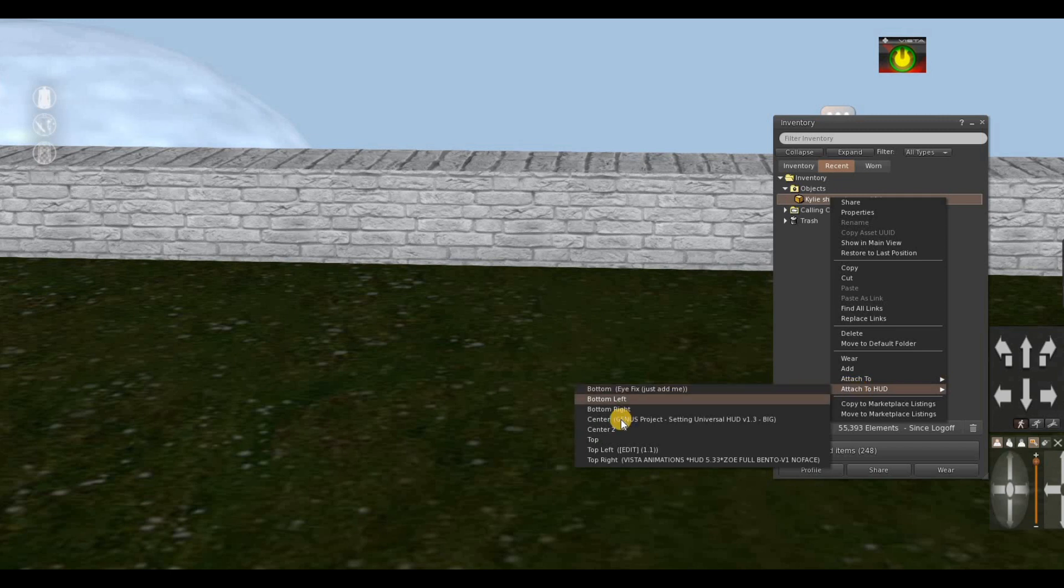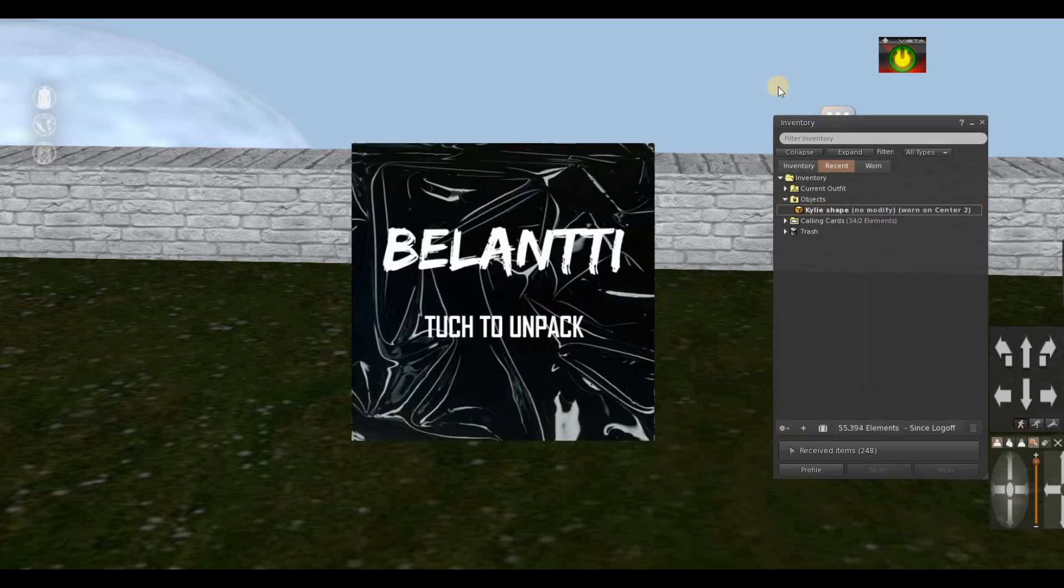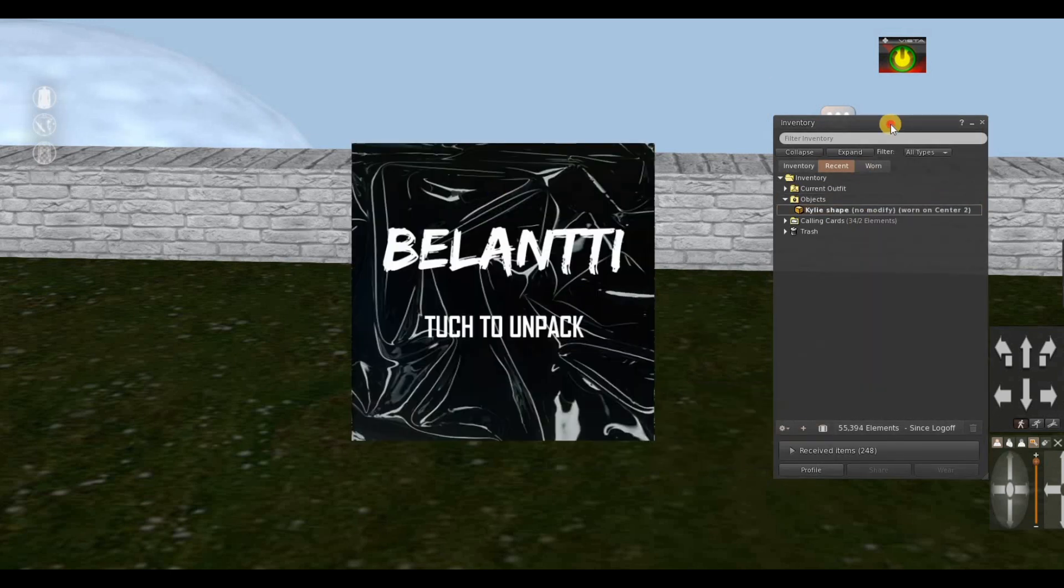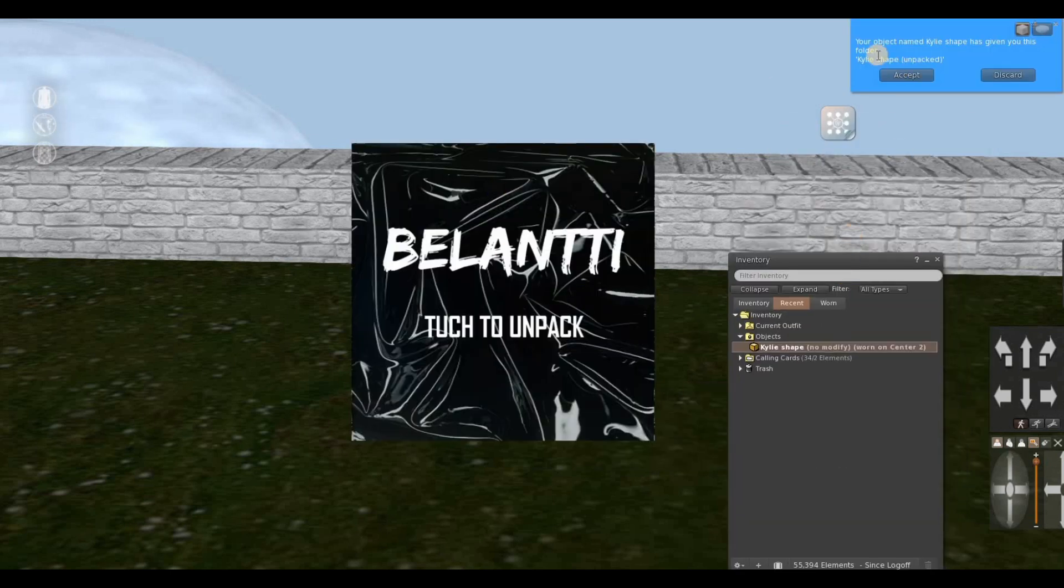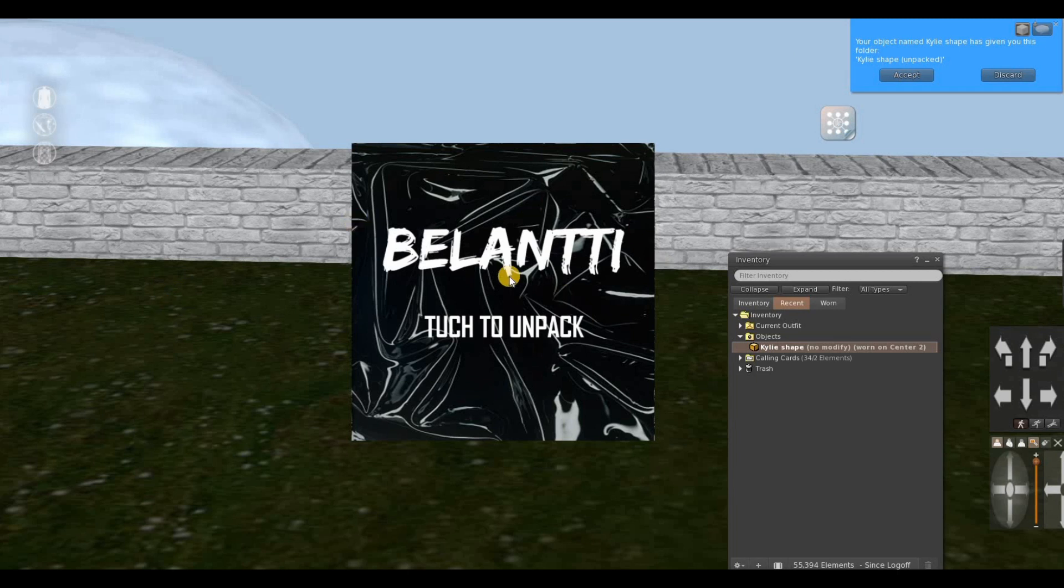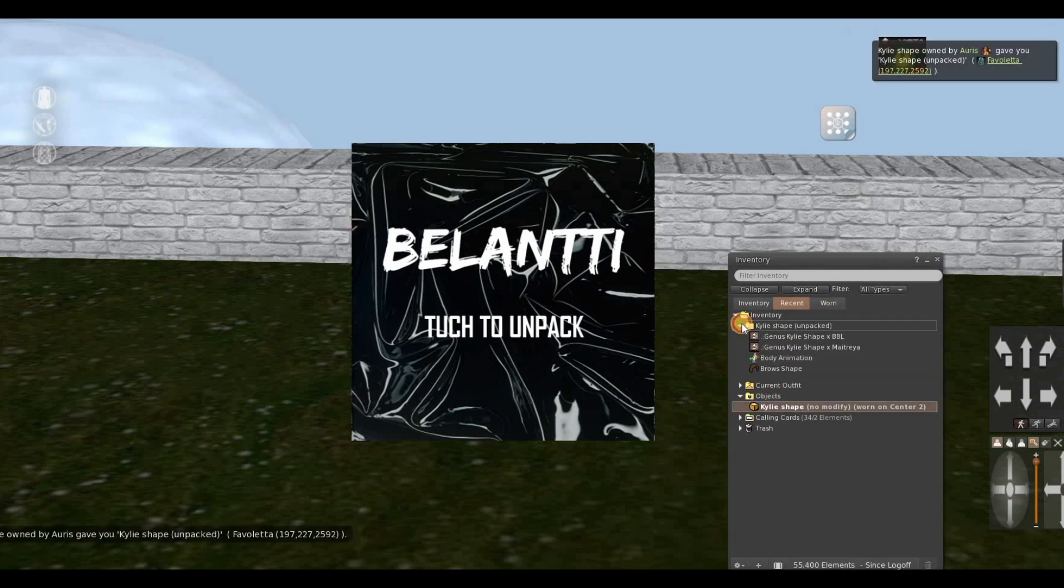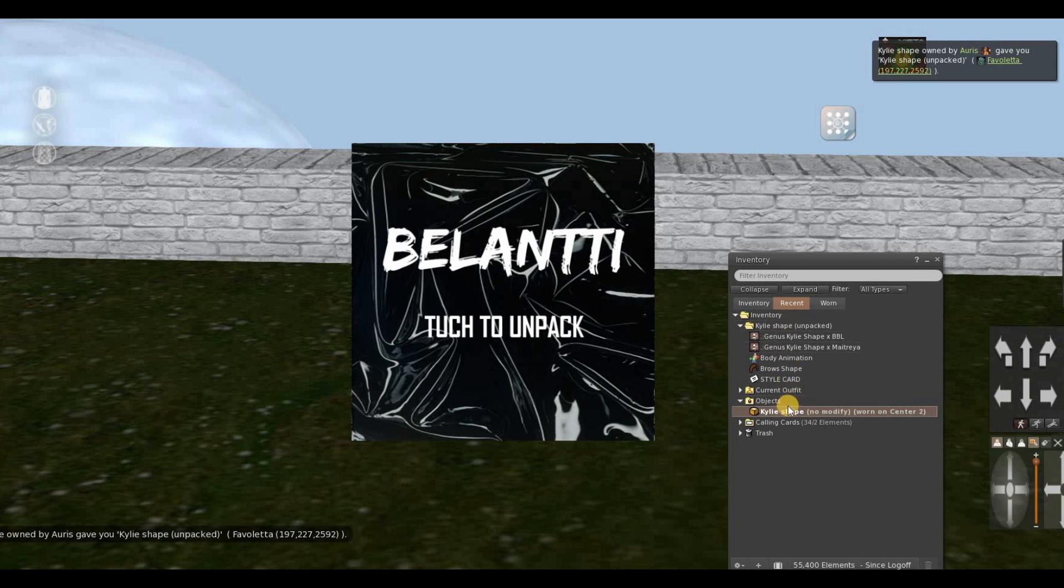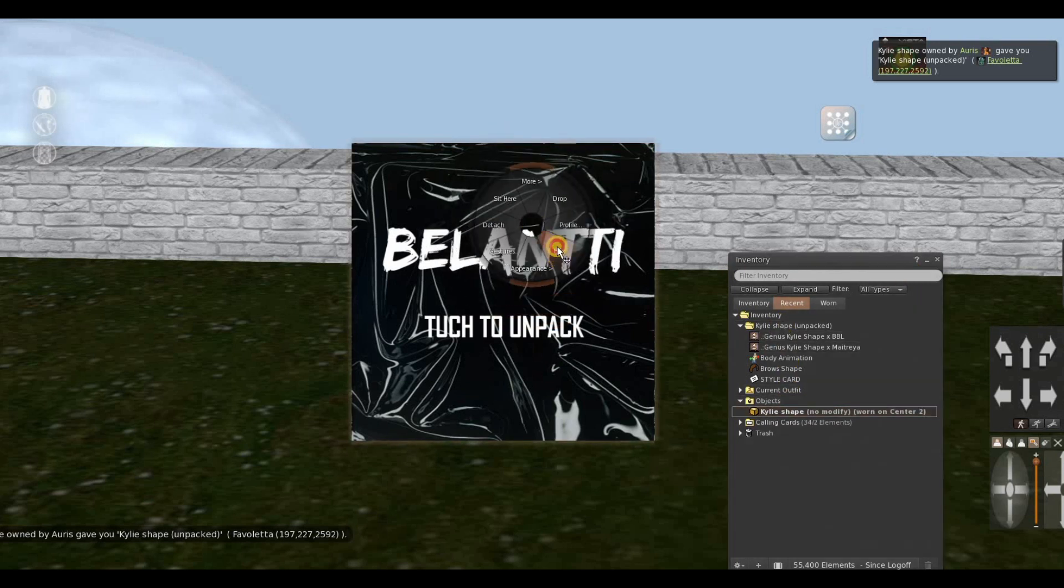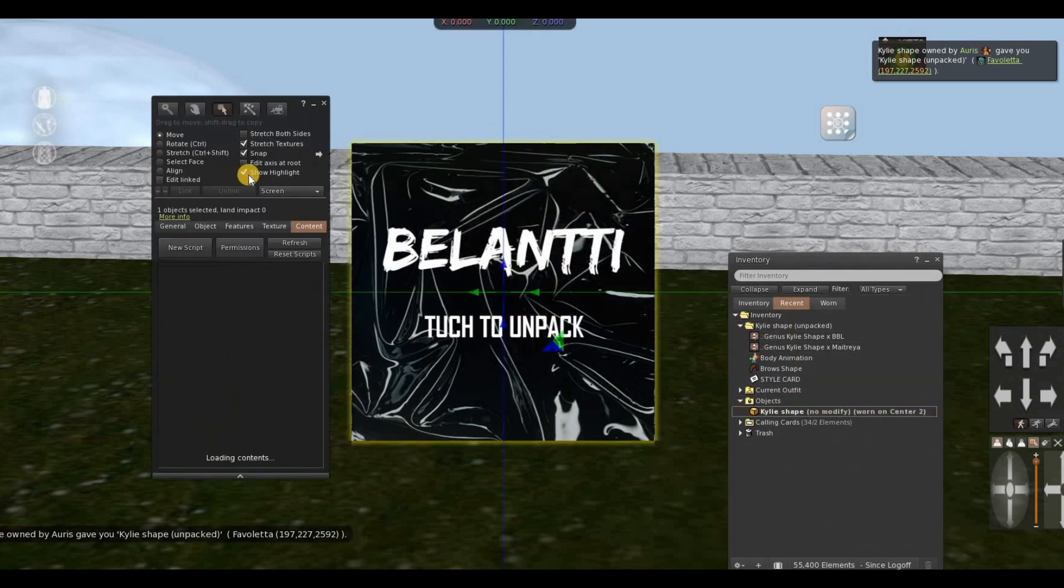And when somebody purchases it they will get a pop-up and they can accept it and they will receive it. And of course you can right click edit and click stretch.